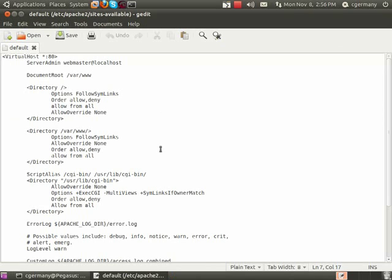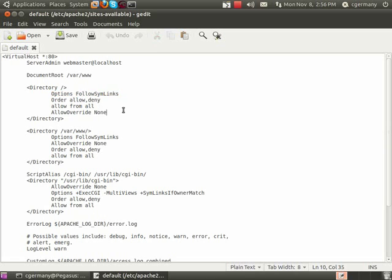So in this directory, the root, web browsing has been, or excuse me, directory browsing has been turned off.